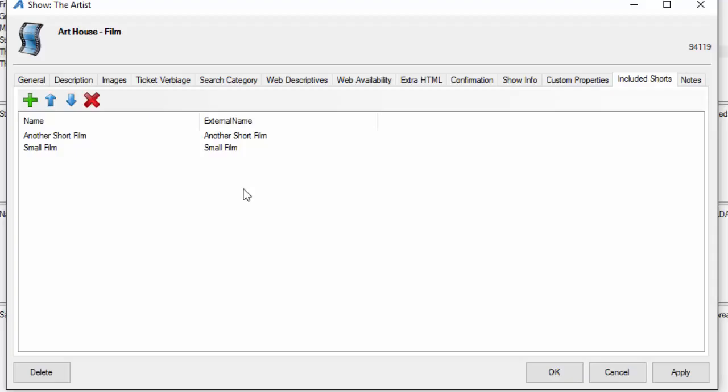Once we have all of this information set up for the actual show and film, we're going to hit apply and OK. Now we're ready to populate our showings.